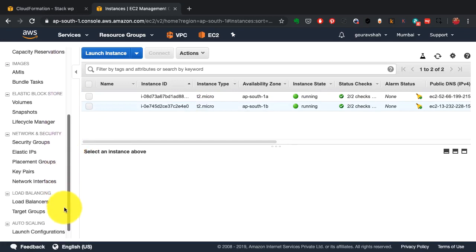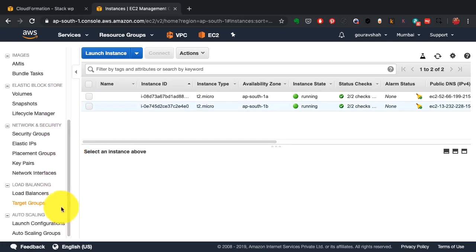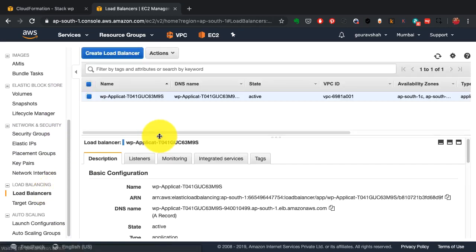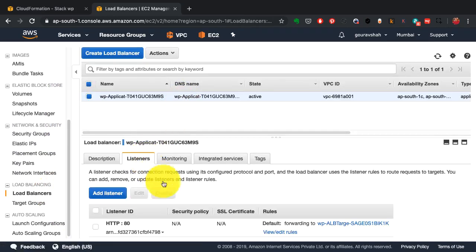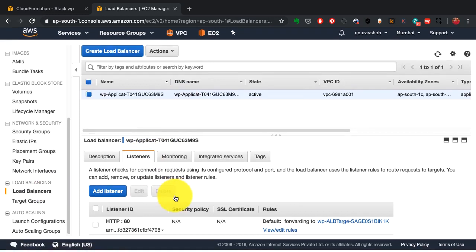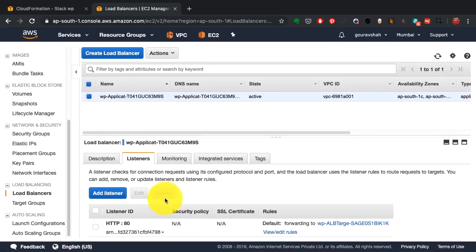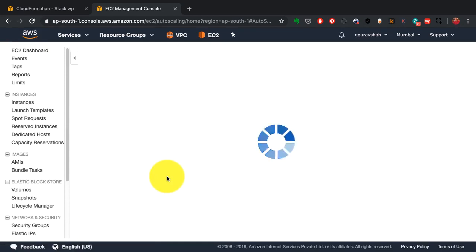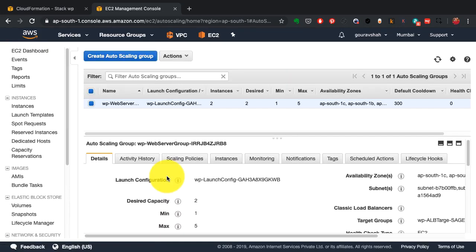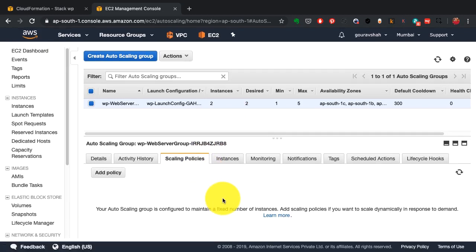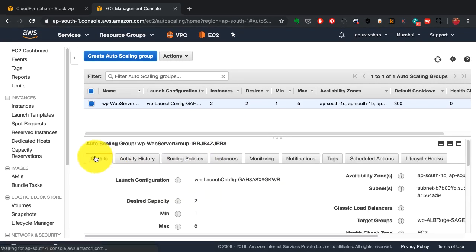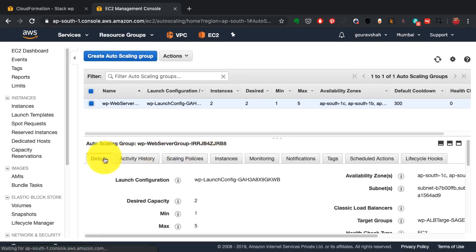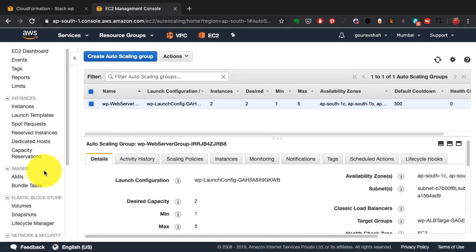And you could either use a cloud-specific utility such as CloudFormation with AWS, or you could use a generic tool such as Terraform or Ansible to do that. And if you observe, you can see the infrastructure being built has already been built, rather. So you see the auto-scaling group here, instances, load balancers—everything is available and running.